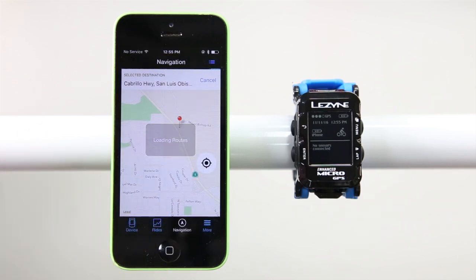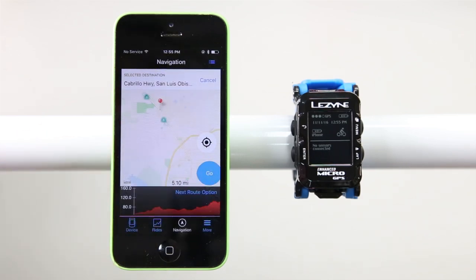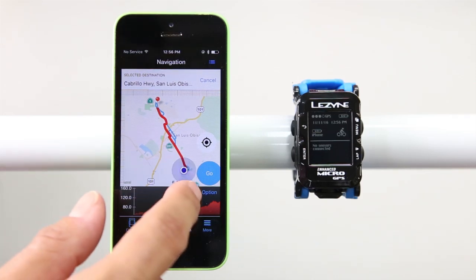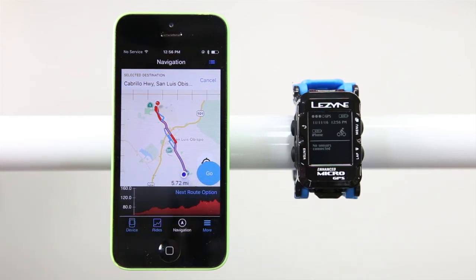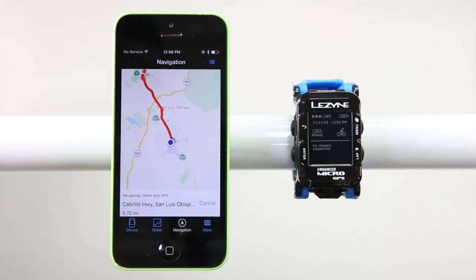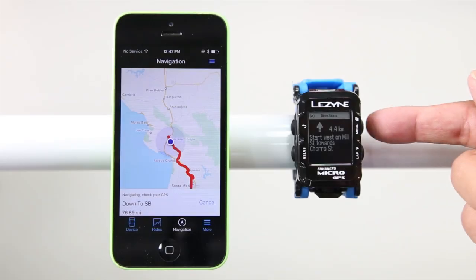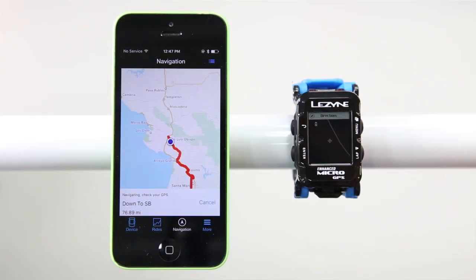After loading, you will have three bike-friendly routes to choose from. You can tap on your preferred route within the map or tap Next Route Option, then tap Go. The app will then send directions to your GPS device and it will automatically pop up once the route is loaded. You can then follow the turn-by-turn directions or follow the breadcrumb trail on the next screen.